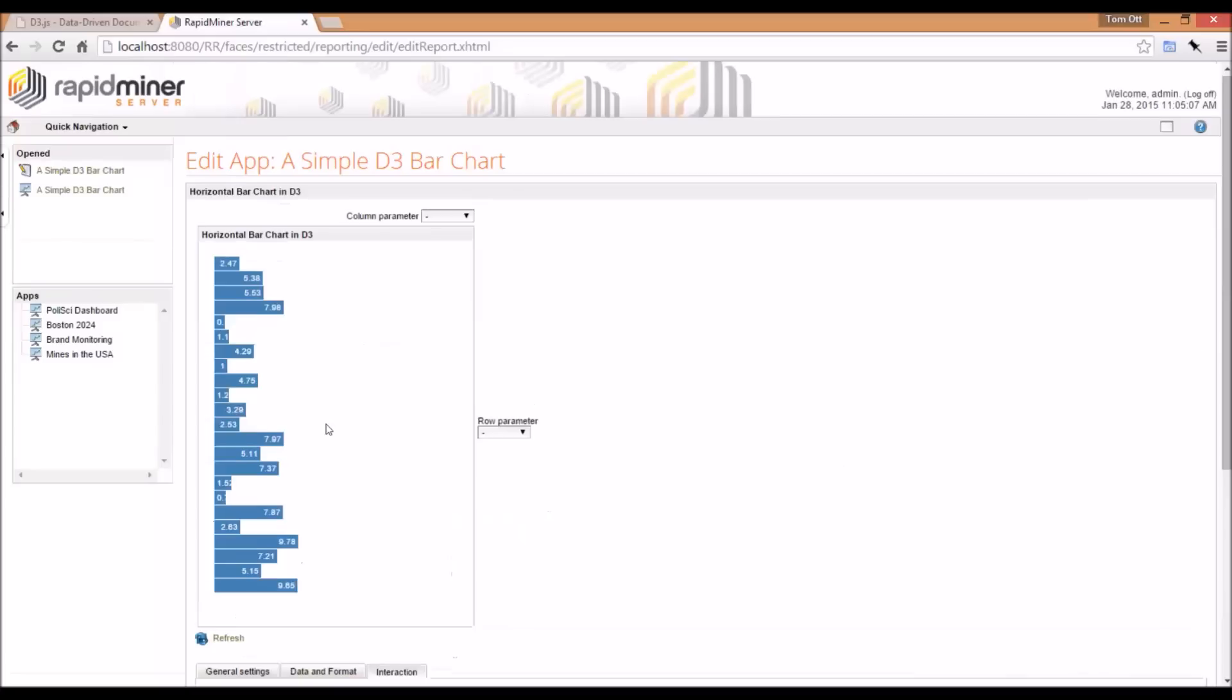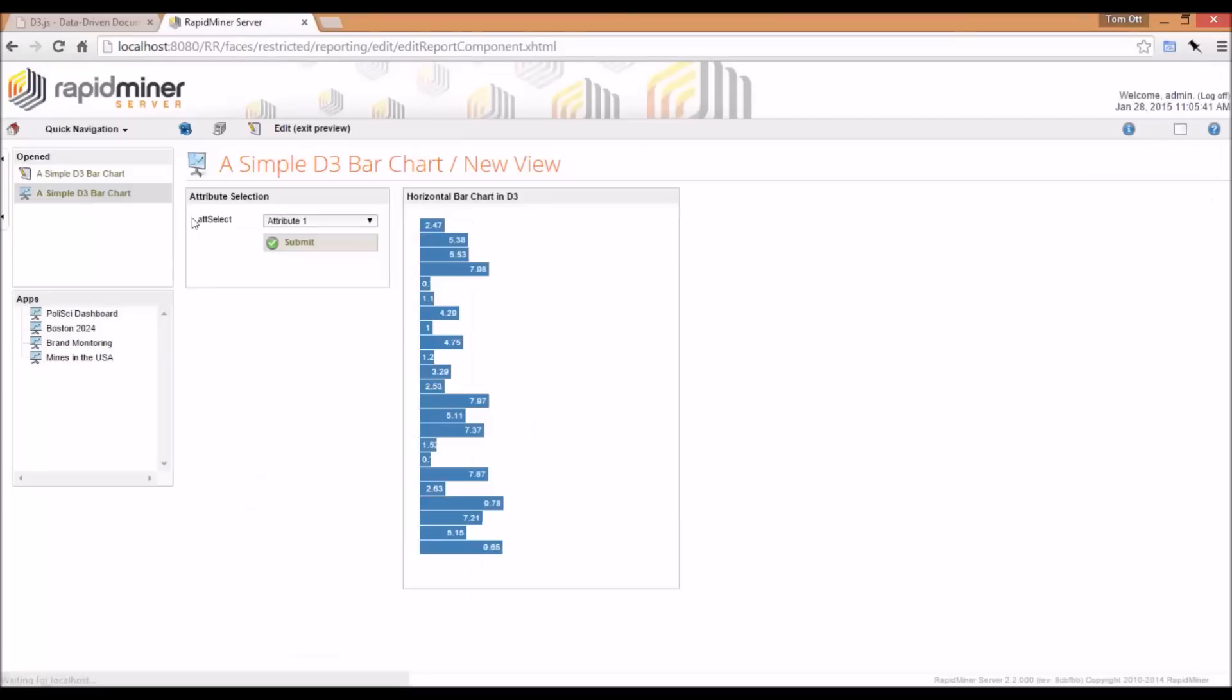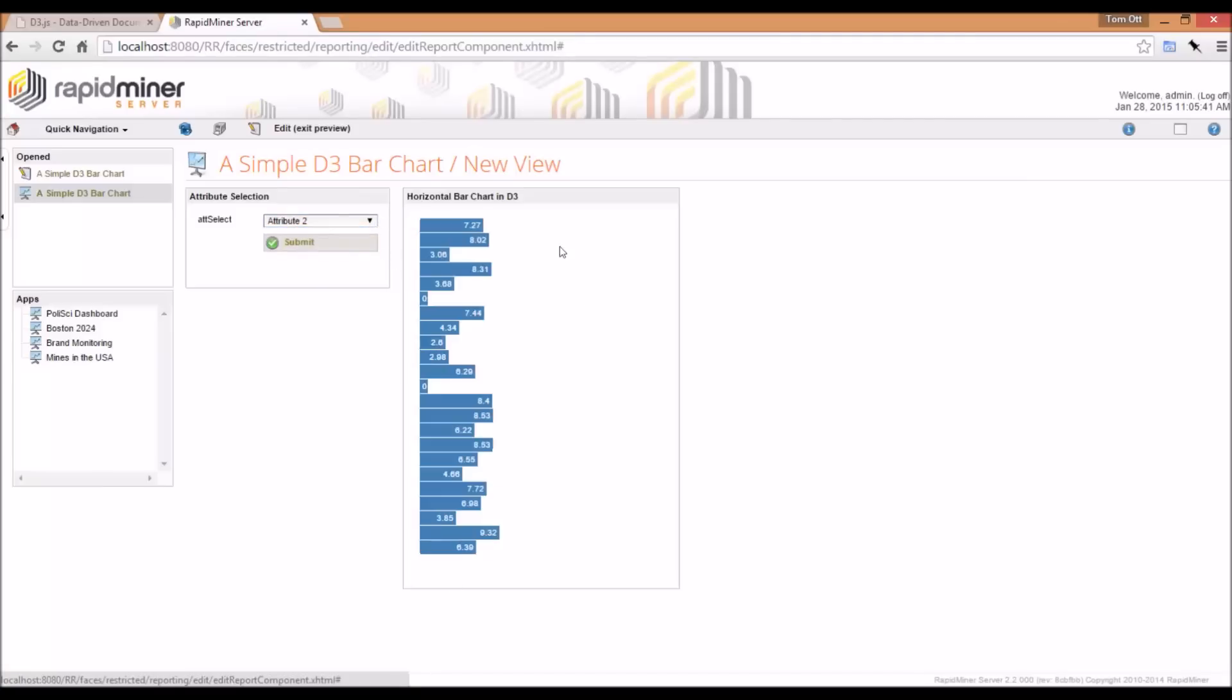Let's visualize this and do a preview. It's currently set at attribute one. If I go to attribute two and hit submit, this will automatically update.